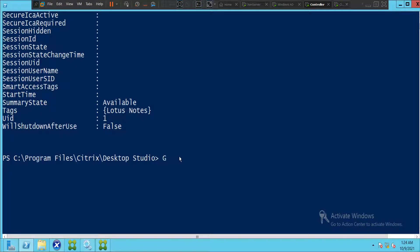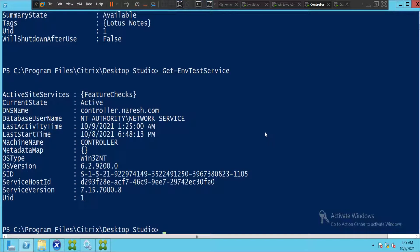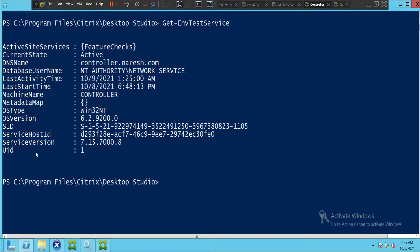You can also see the last connection user, last connection time, the machine is running on Windows Server 2012, the registration status is Registered, and the published applications are Command Prompt, MSPaint, and Notepad. Let's run a different command: 'get-EnvTestServiceStatus'. It shows the DNS name, database username, last activity time, machine name is Controller, OS version, SID, and service version 7.15.